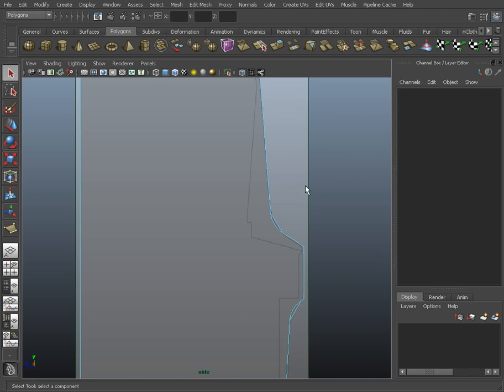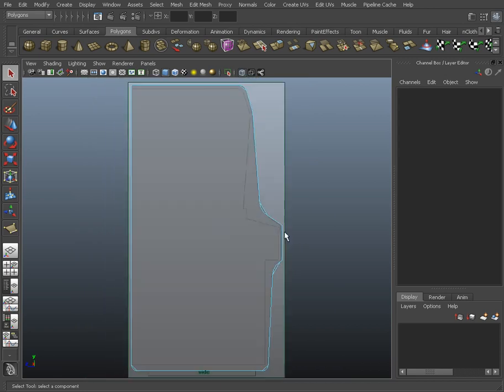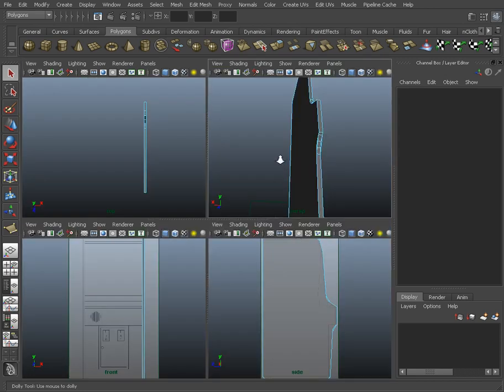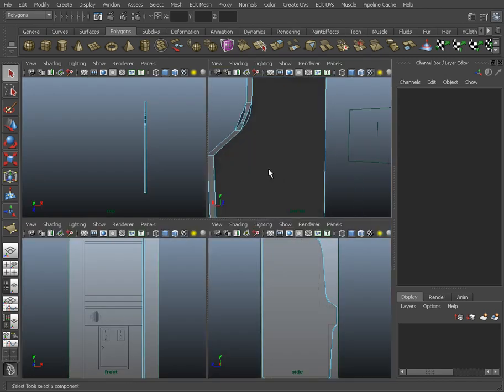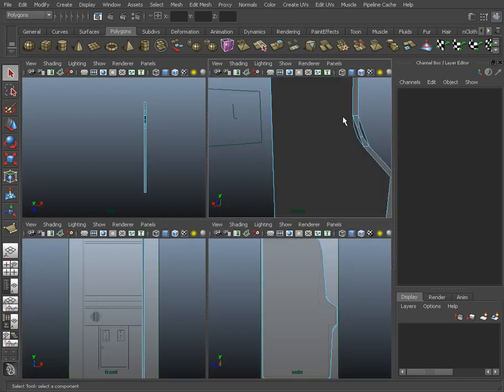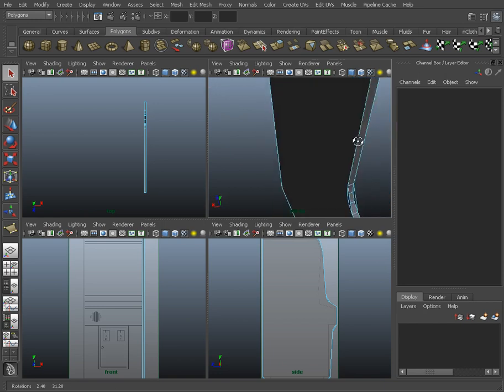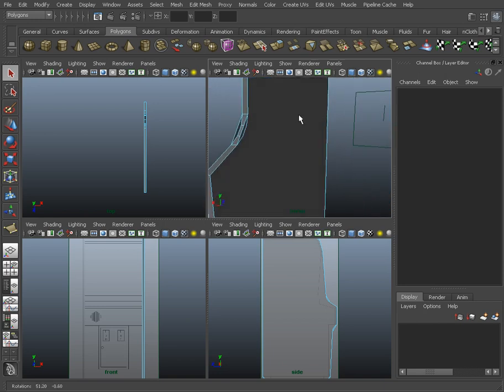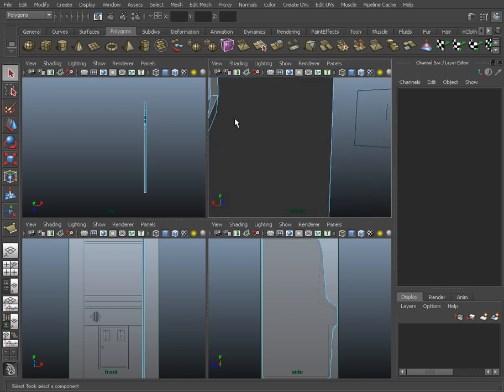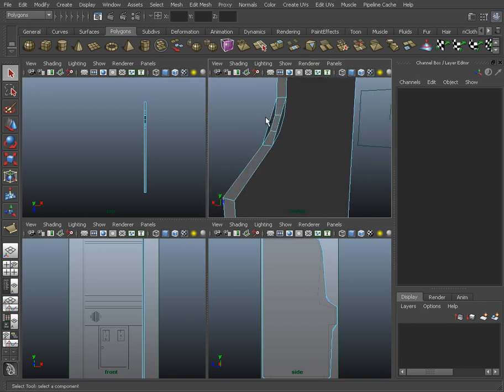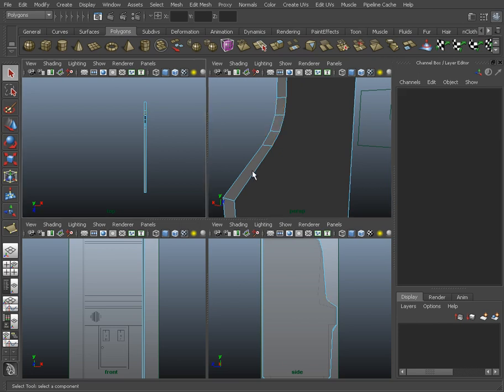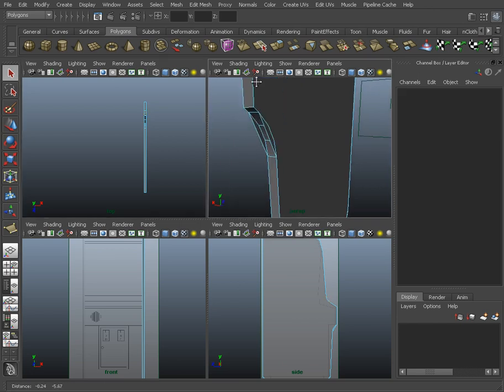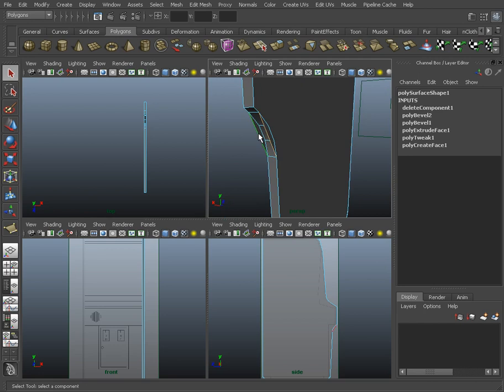Now one thing that Maya does that's a little bit quirky is that curves that kind of go this way versus that way sometimes generate these extra bits of geometry here. And to delete those, we've still got Edge mode on. We just select that edge and the edge and hit the Delete key. Pretty easy to get rid of.